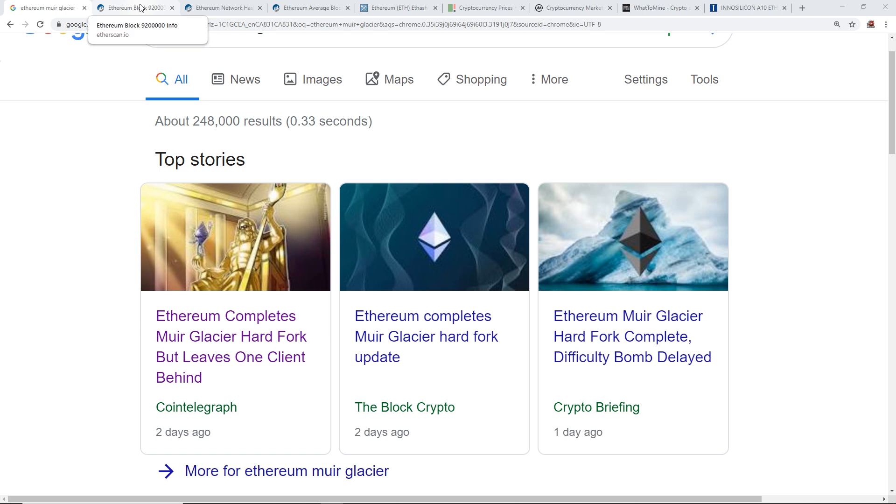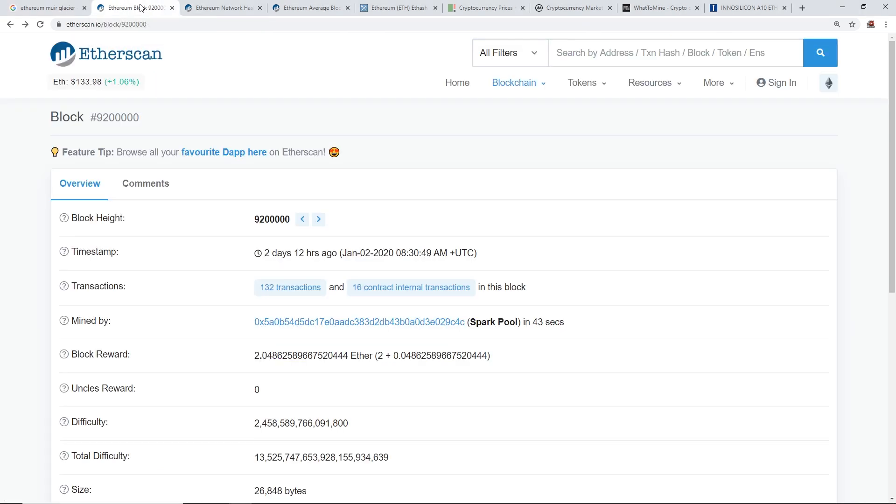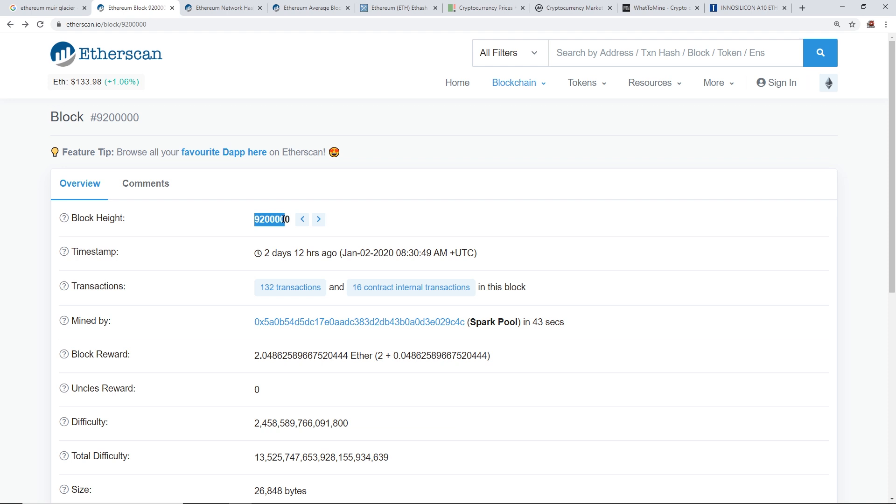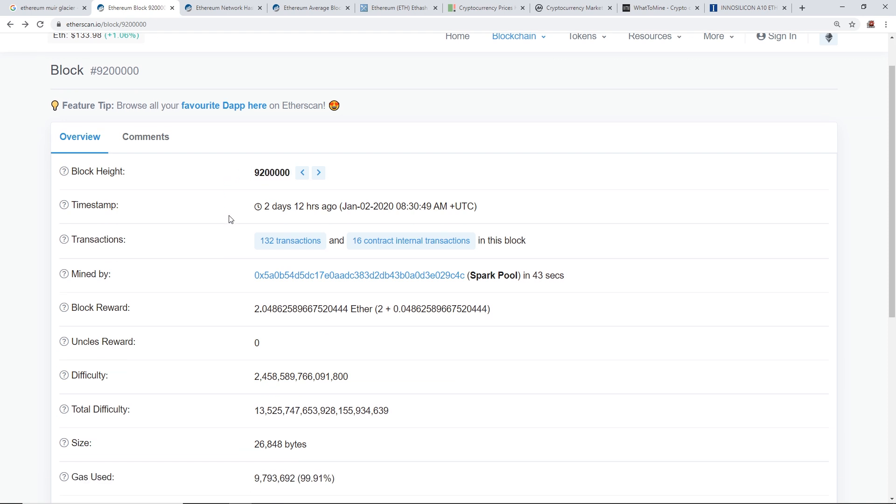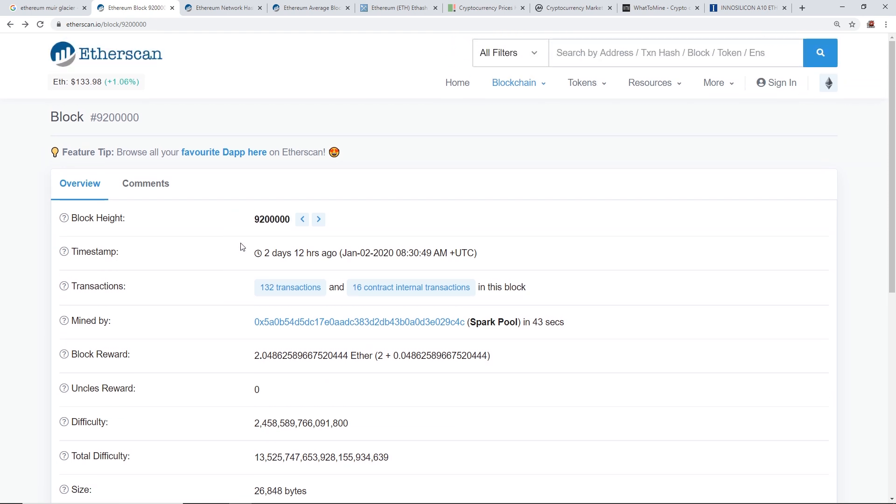Not sure if I pronounced that right, but recently they did this to basically delay the difficulty bomb. Now I have made videos about this before, but first I'll just show you the actual block that was transacted for the Muir Glacier, and that was at 9.2 million, block 9.2 million.